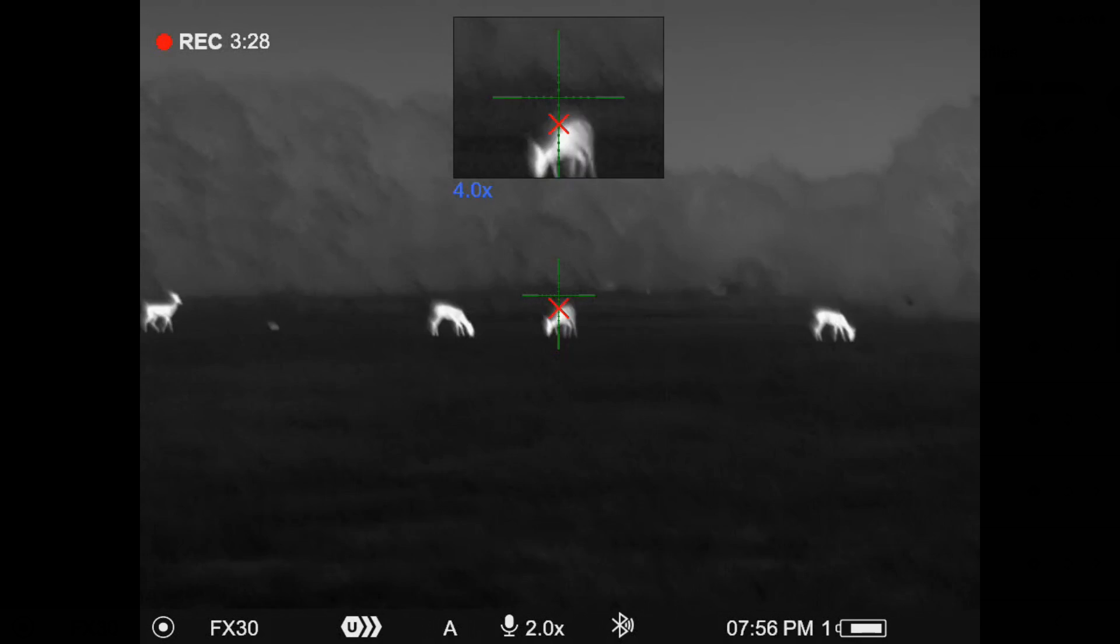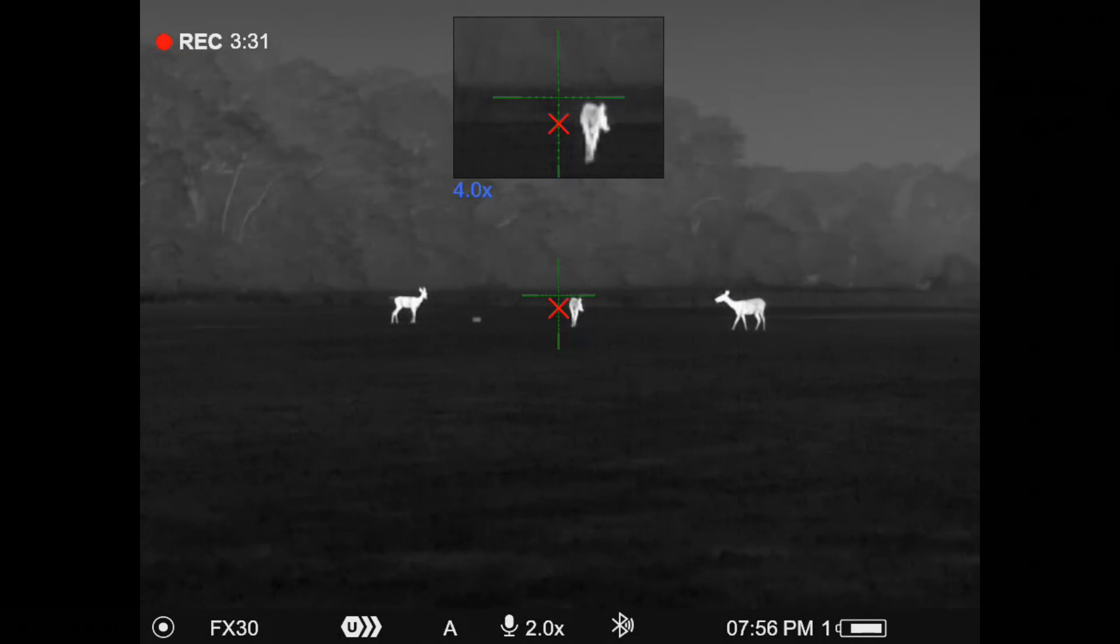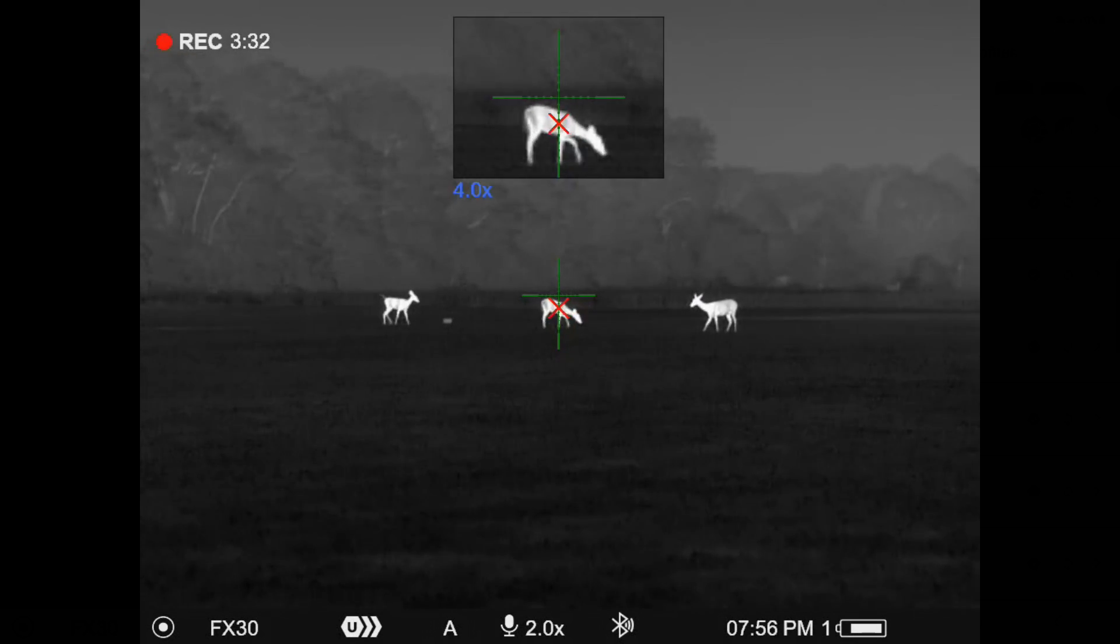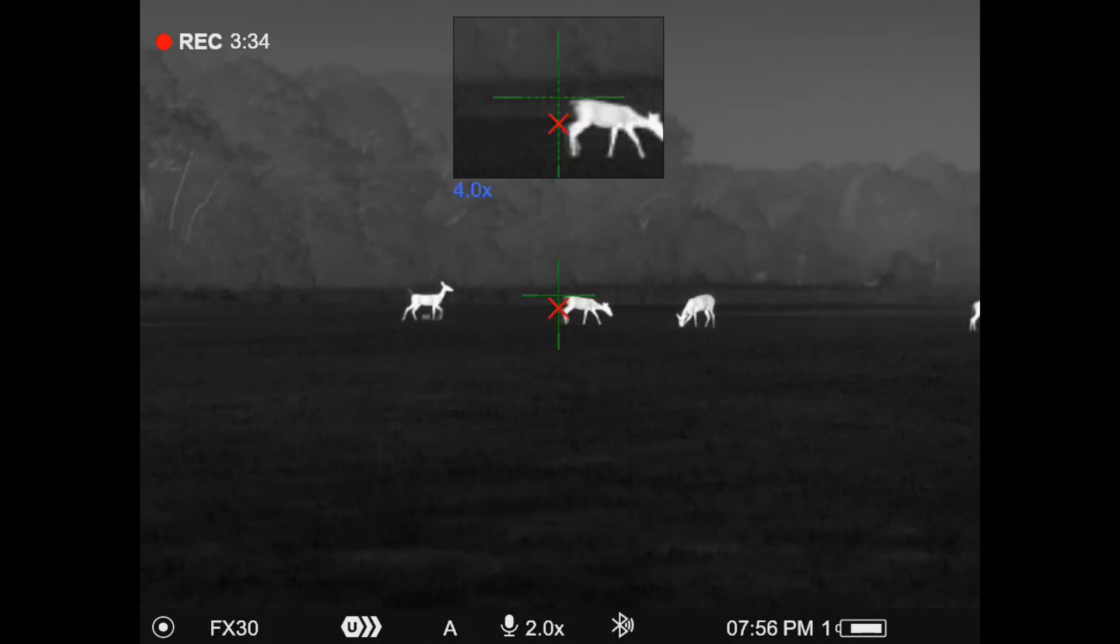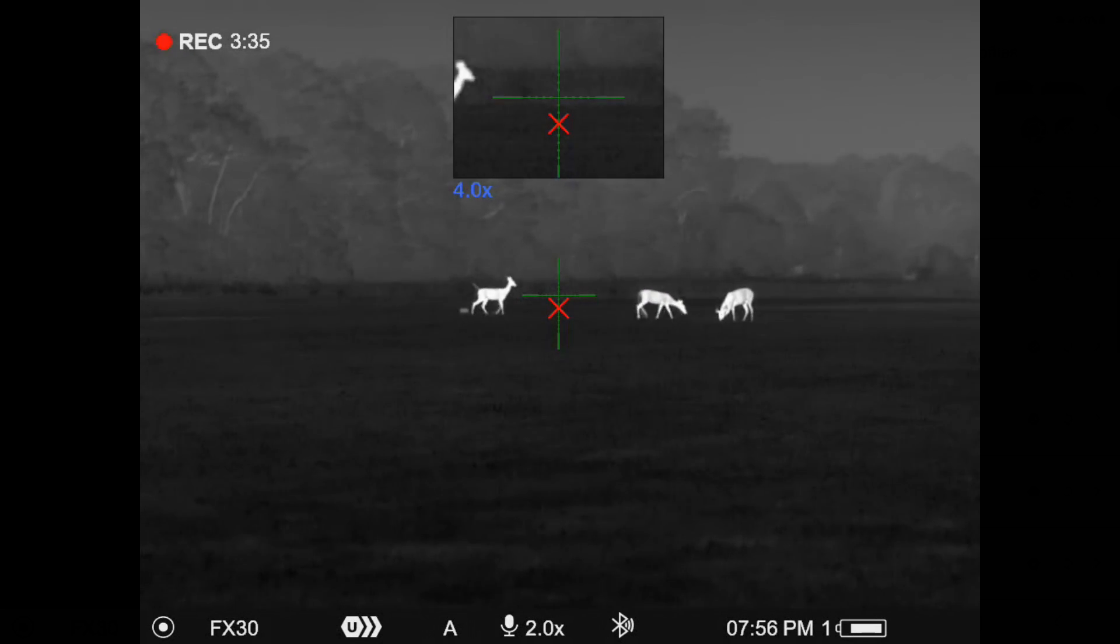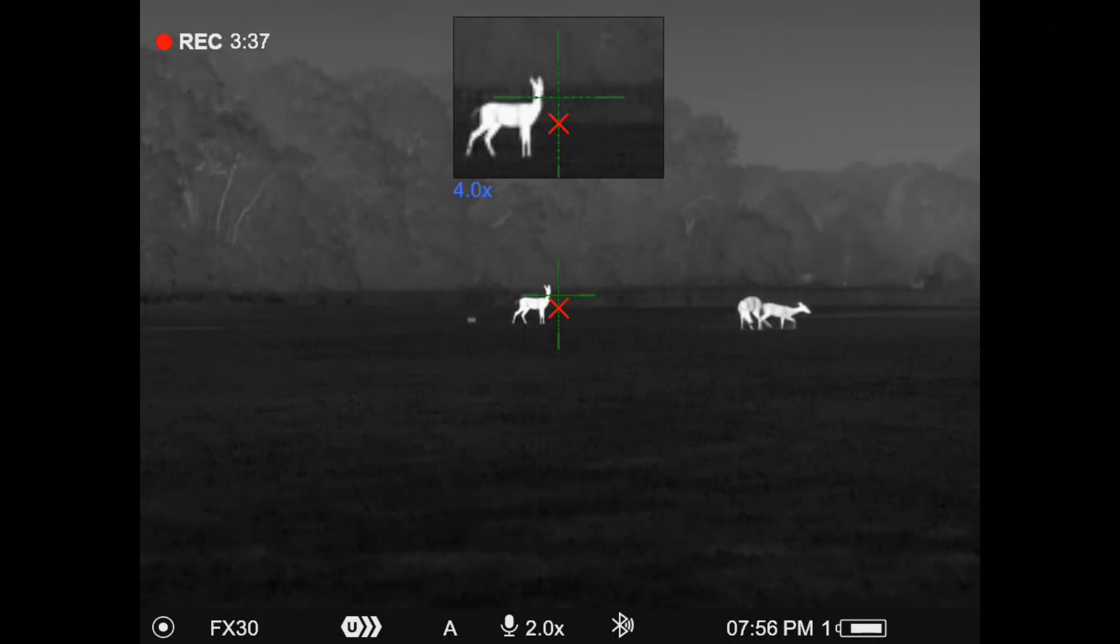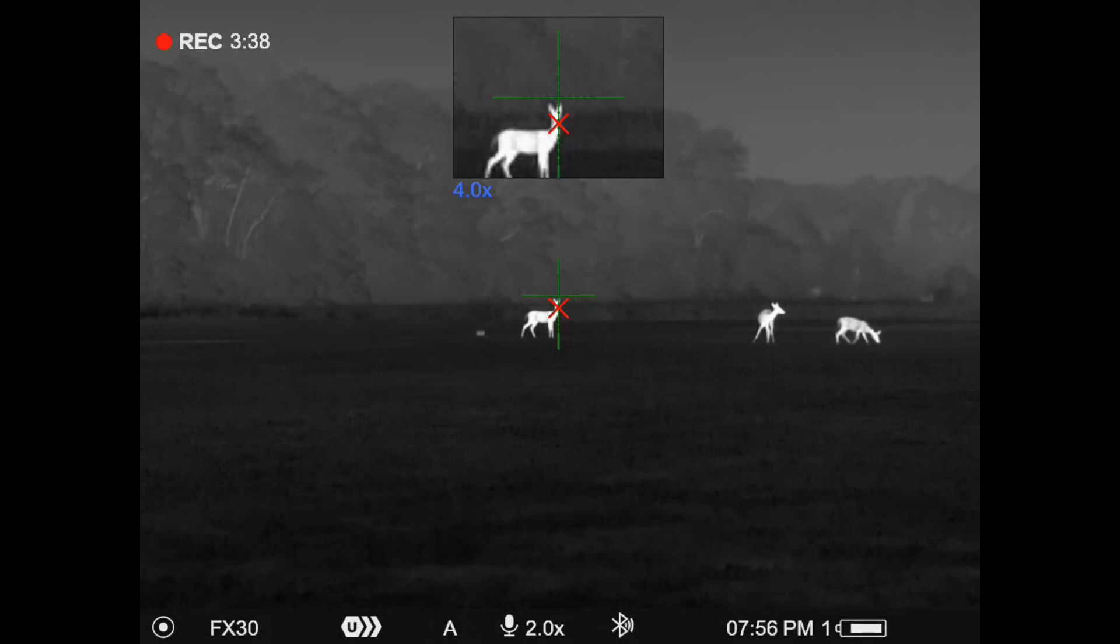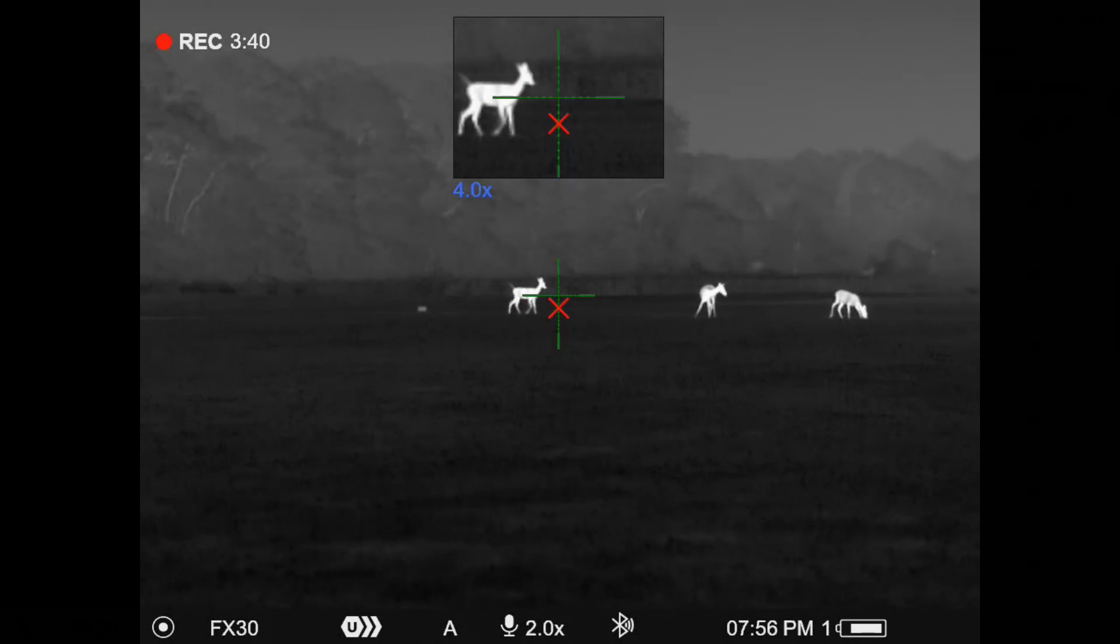But this is something new that Pulsar's come out with that this is really going to be a game changer for the long range shooting guys, and or like I say in the case of this, this is a decently short range caliber.